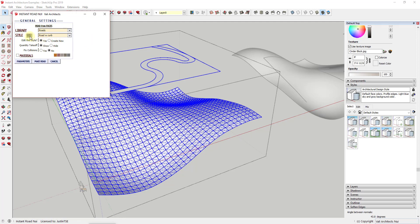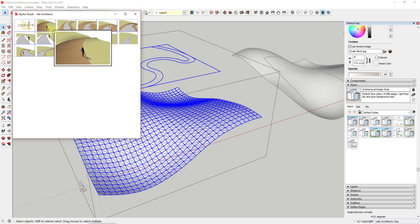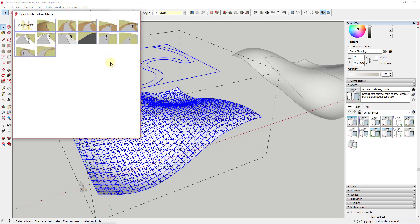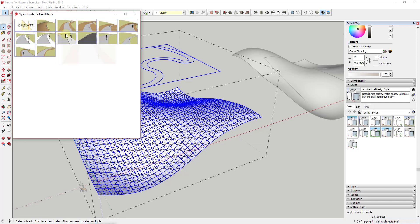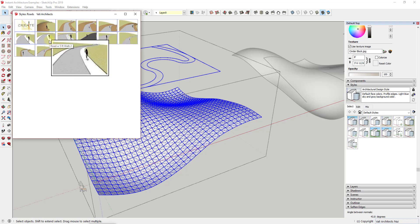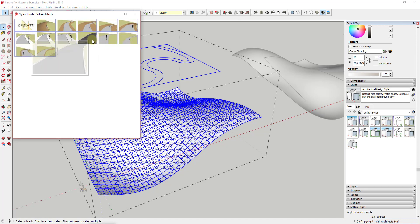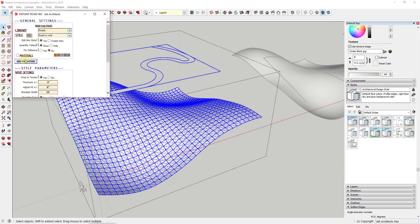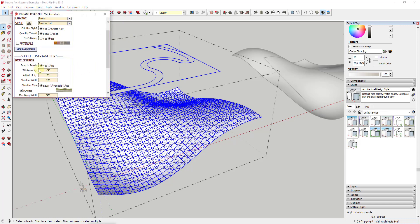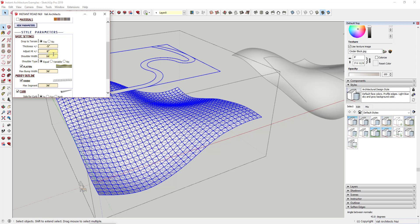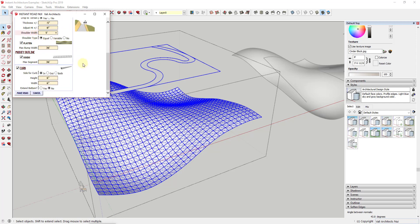What's really great about all the Instant Architecture tools is the number of different options. You can see there are a number of different kinds of roads, everything from a simple dirt road all the way through roads with walkways and roads with curb and gutter. You can select any of these, and they're even more editable below — you can adjust the thickness, the shoulder width, and you can also adjust the height and width of your curb.